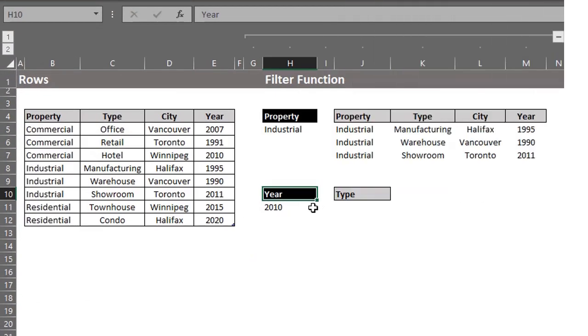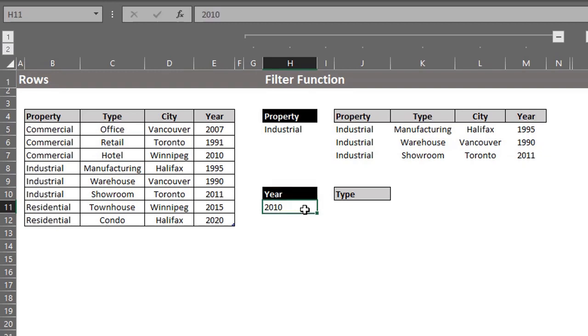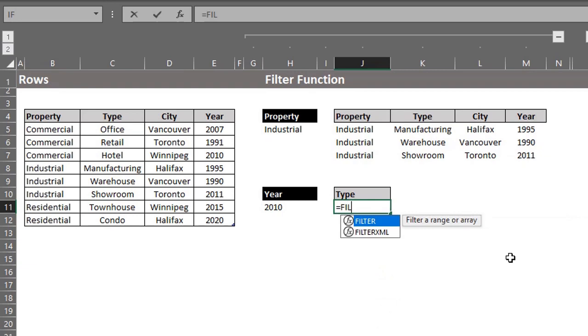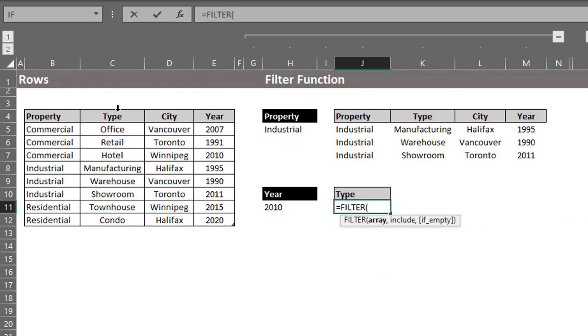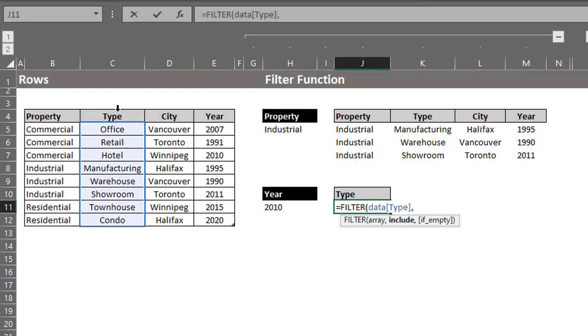That's it. Let's move on to the second example. The goal here is to extract the list of property types built after 2010. So, filter. The array is not the entire table this time, but column C. Click to select. Include is the array to test the criteria. So, select year.